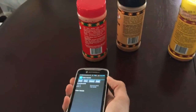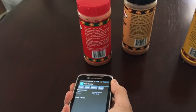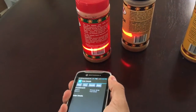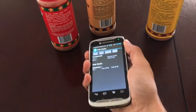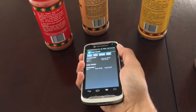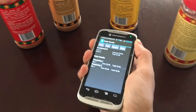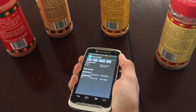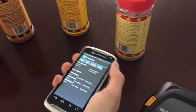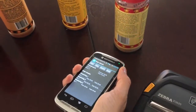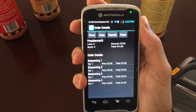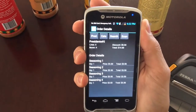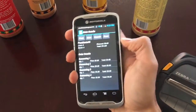You point the scanner towards the product you want to scan, and you scan it. As you see on the screen, I've added four different seasoning types.